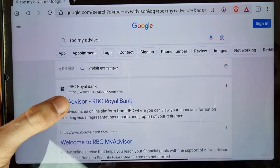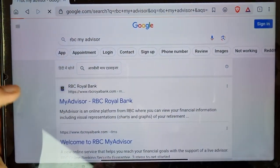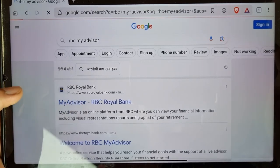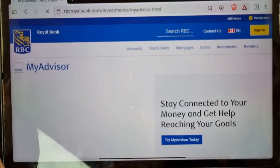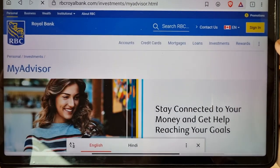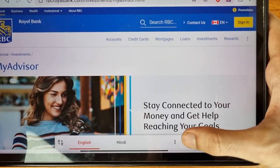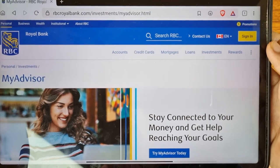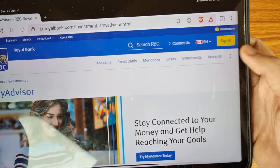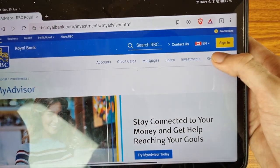Open this website: My Advisor RBC Royal Bank. If you are facing any problem regarding this, you can tell me in the comment section — I will surely try to help you.